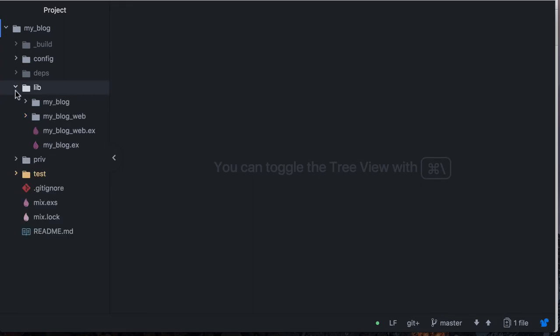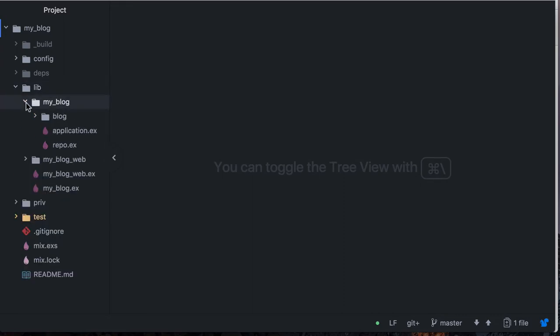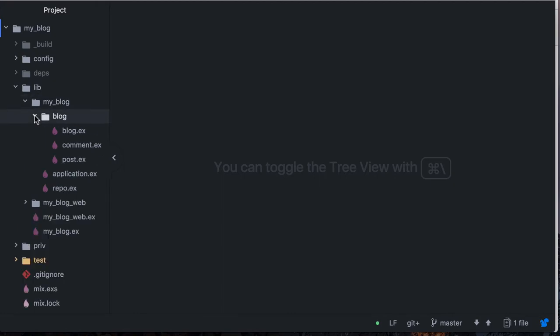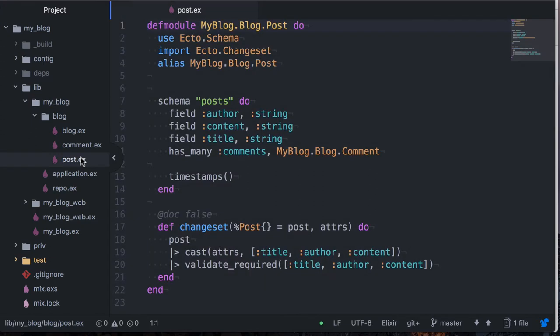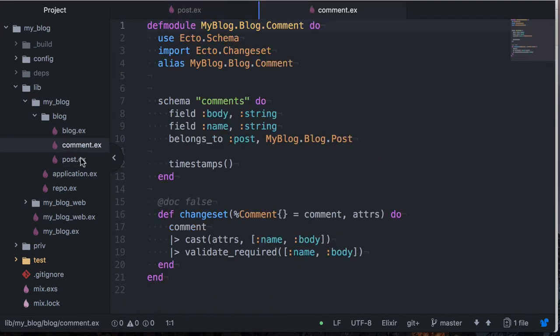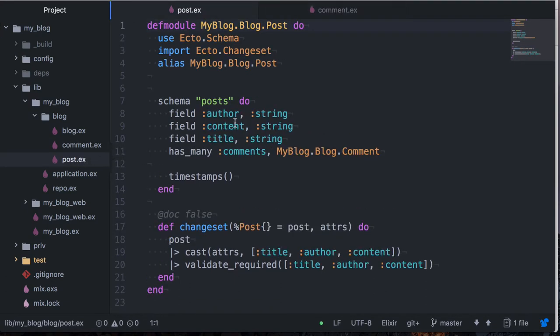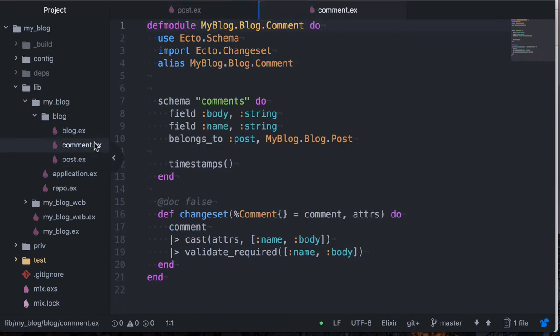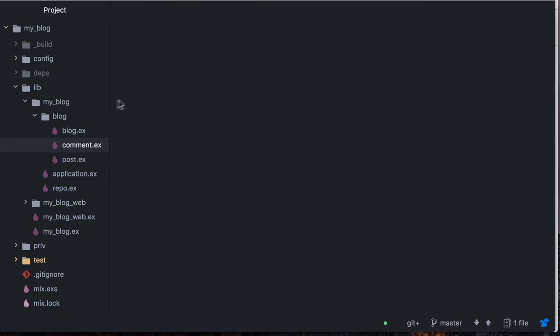It's a dumbed down version of a blog. So I have one context, it's Phoenix 1.3, which is a blog context and it basically has the resource post which has many comments. Then I have the resource comment here. So posts have author, content, title and comment has name and body.